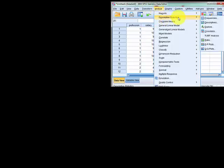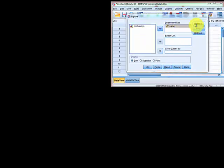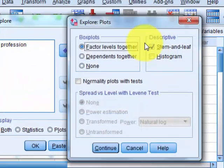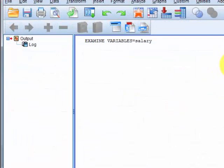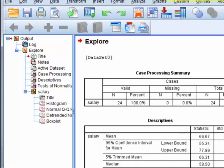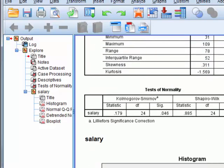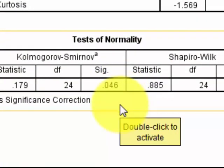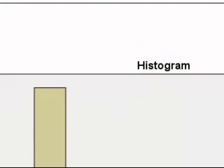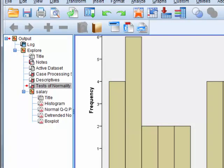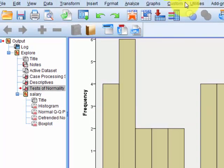First I'm going to check to see if the DV is in fact normal. I'll look at the histogram and the Kolmogorov-Smirnov test. Here's my output: 24 people in the group, nobody missing, mean is 66. It looks like normality was violated — just barely under 0.05, but that's still enough to call it non-normal. The data is not normal, but we're going to press on because I'm just trying to show you the big stuff.